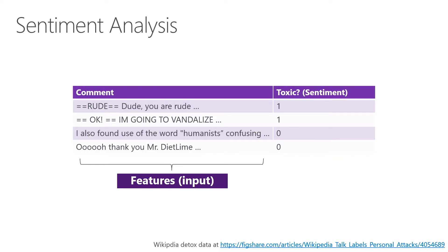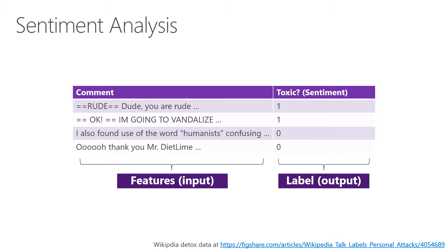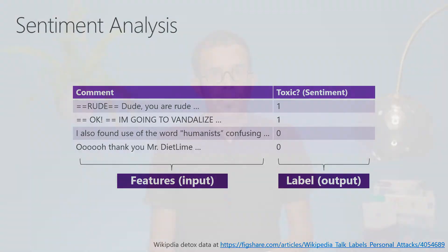All the features which go into training a model—in this case, comment is input or your features, and then the output column or the column you want to predict is the sentiment column. This dataset is based on the Wikipedia dataset.